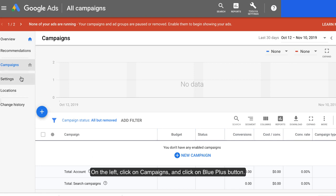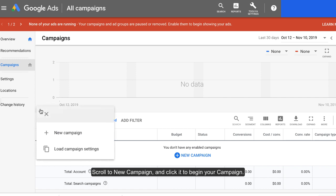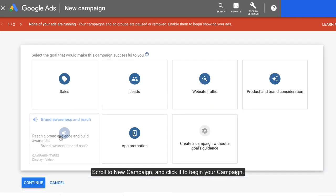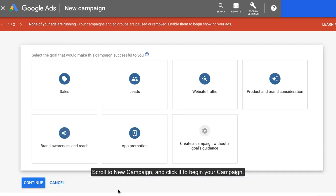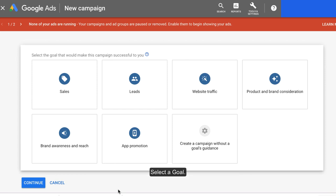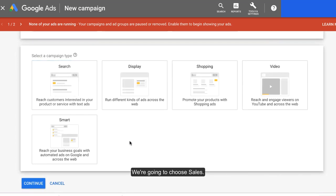On the left, click on campaigns and click on the blue plus button. Scroll to new campaign and click it to begin your campaign. Select a goal. In this example, our goal is to sell ebooks, so we're going to choose sales.